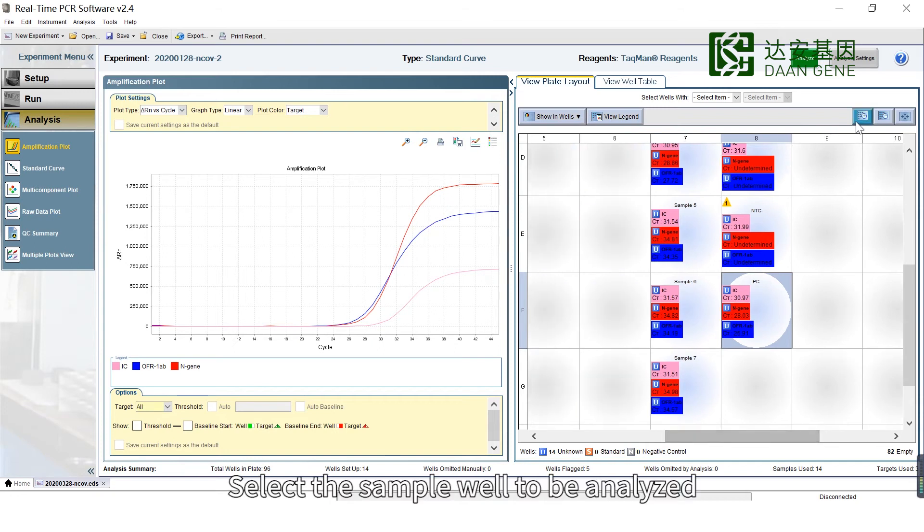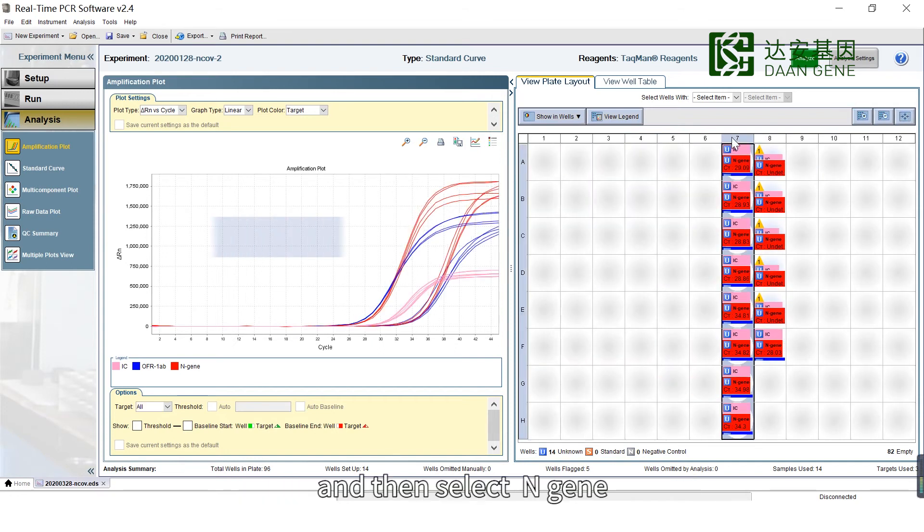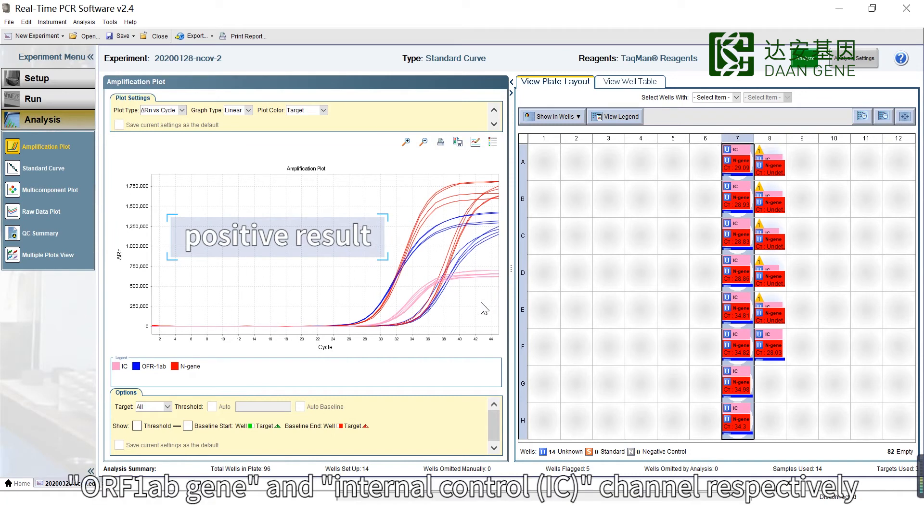Select the sample well to be analyzed and then select N-Gene, ORF1AB gene, and Internal Control IC channels.